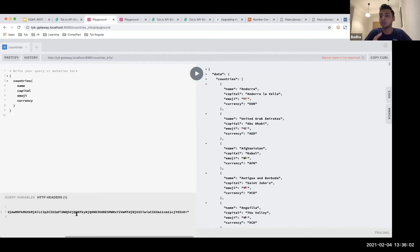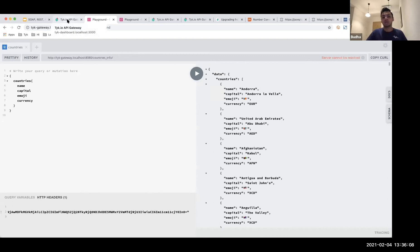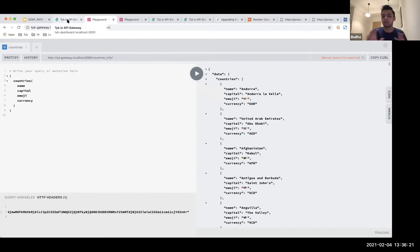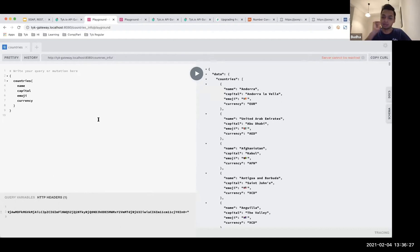There are also other things you can do — query depth limiting, field restrictions — all of that is available. I won't go into the details of that yet unless there are specific questions. We do run other webinars that go into depth for both REST and GraphQL specifically. I just wanted to show how you can secure your existing endpoints with this.